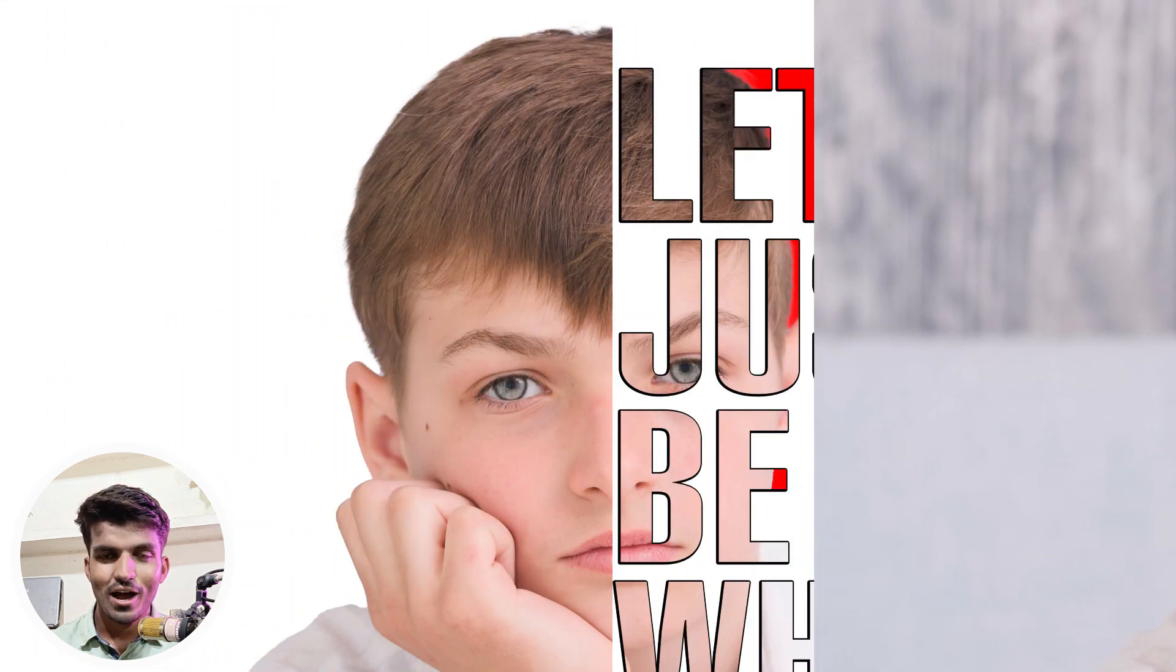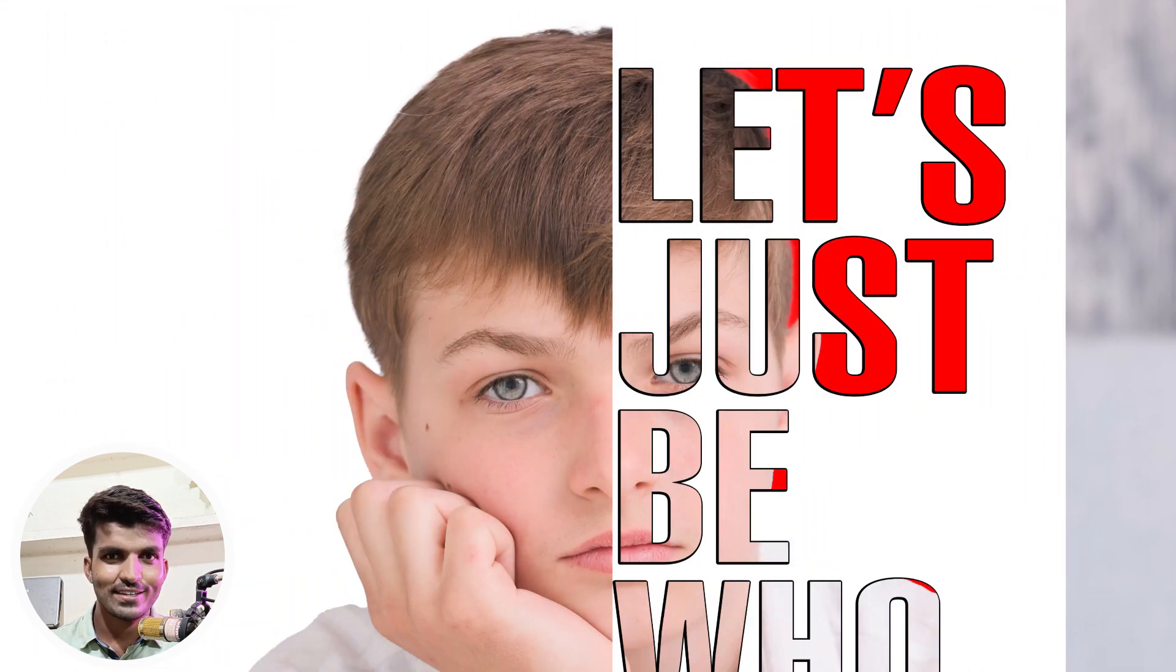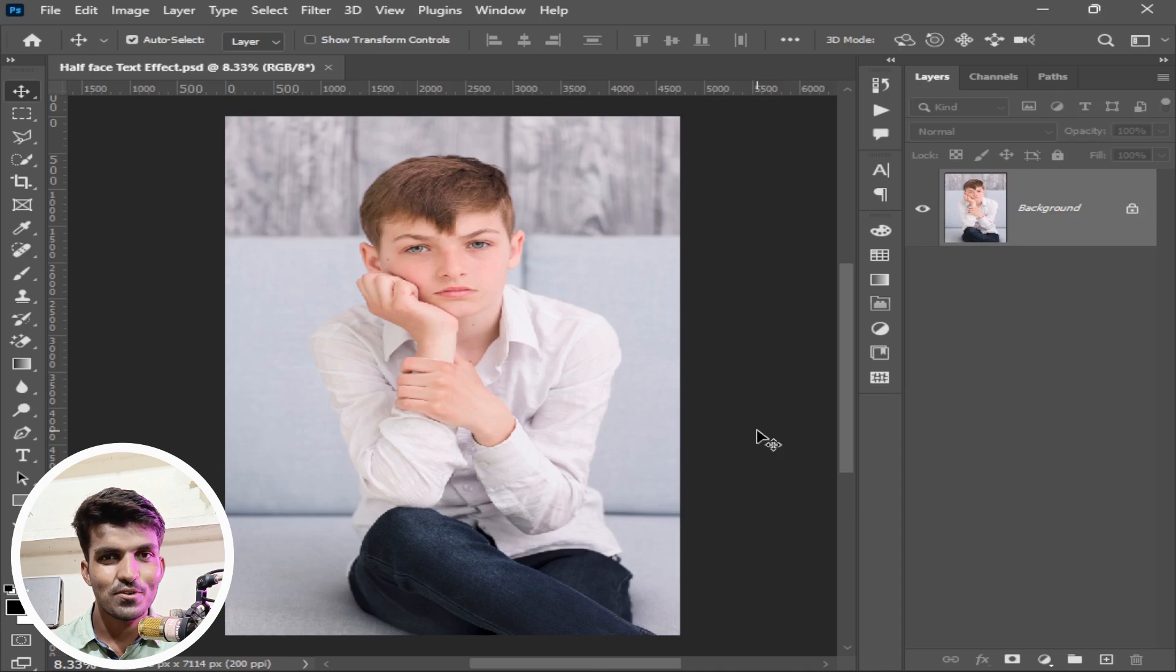Welcome back to Mujahid official 12. In this video I will show you how to add a half text effect in Photoshop. So without any further ado, let's get started.